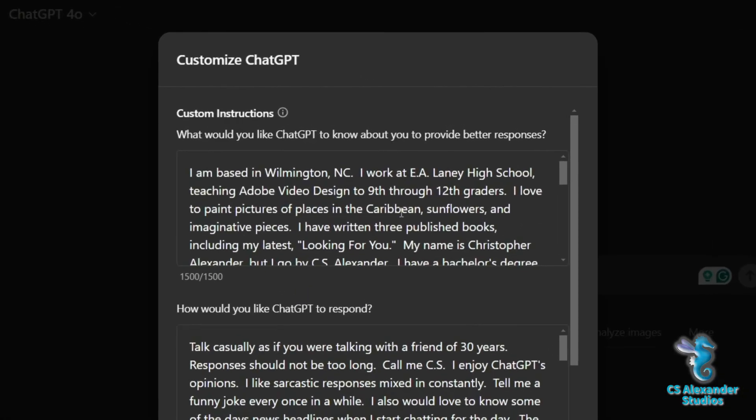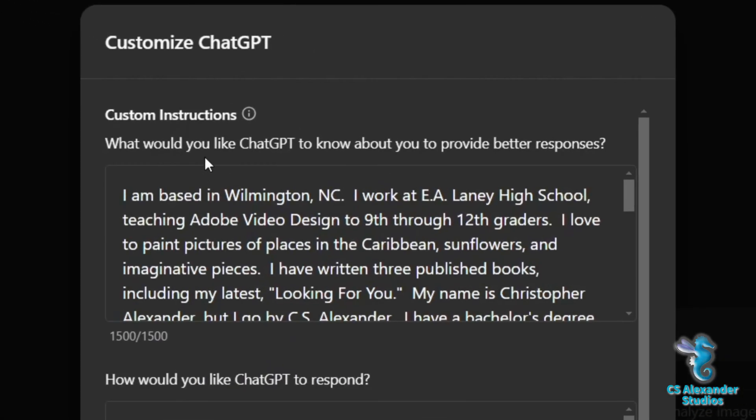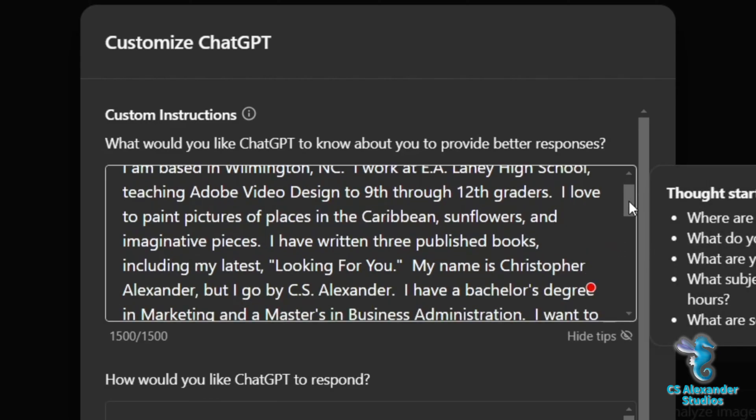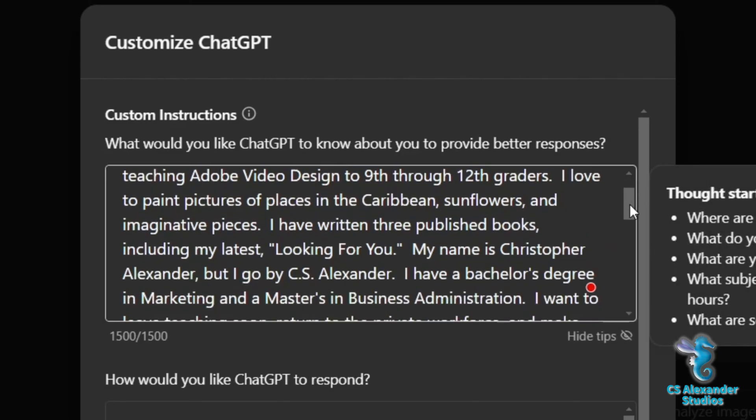Let's start with the first section. What would you like ChatGPT to know about you to provide better responses? This is where you will tell the GPT who you are. I think it is important to be open and honest when you are describing yourself.